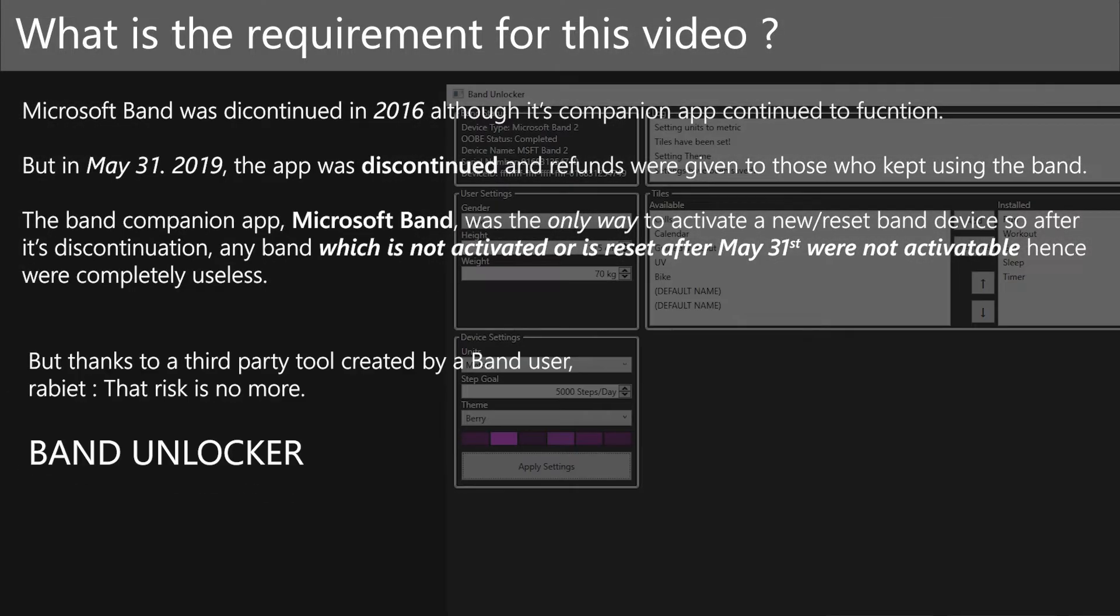Thankfully, a Band user was able to use a hacky method to bypass the Band OOB and created an application out of it called Band Unlocker.